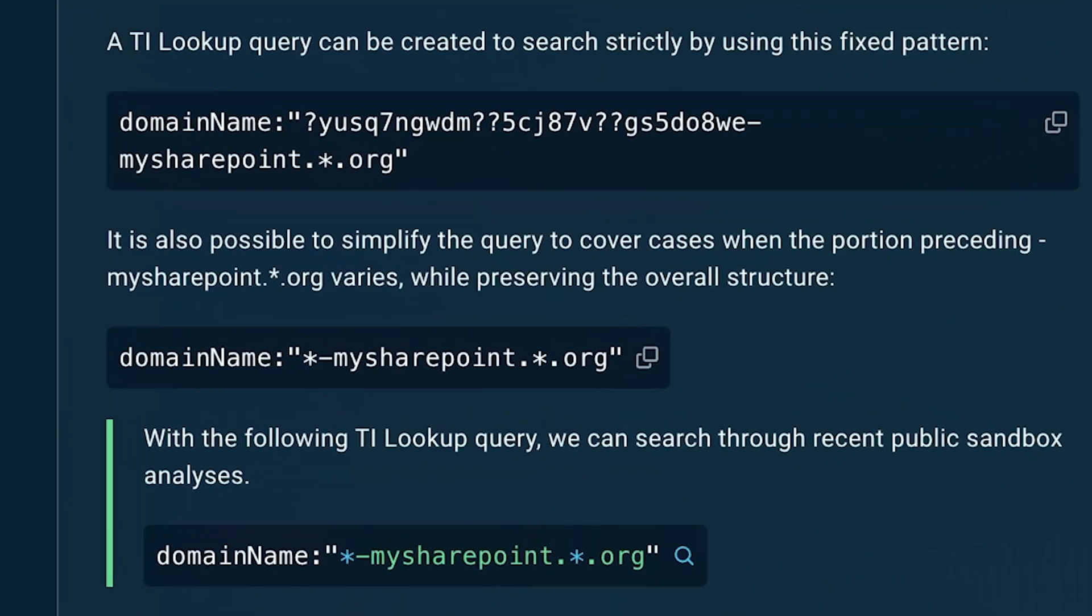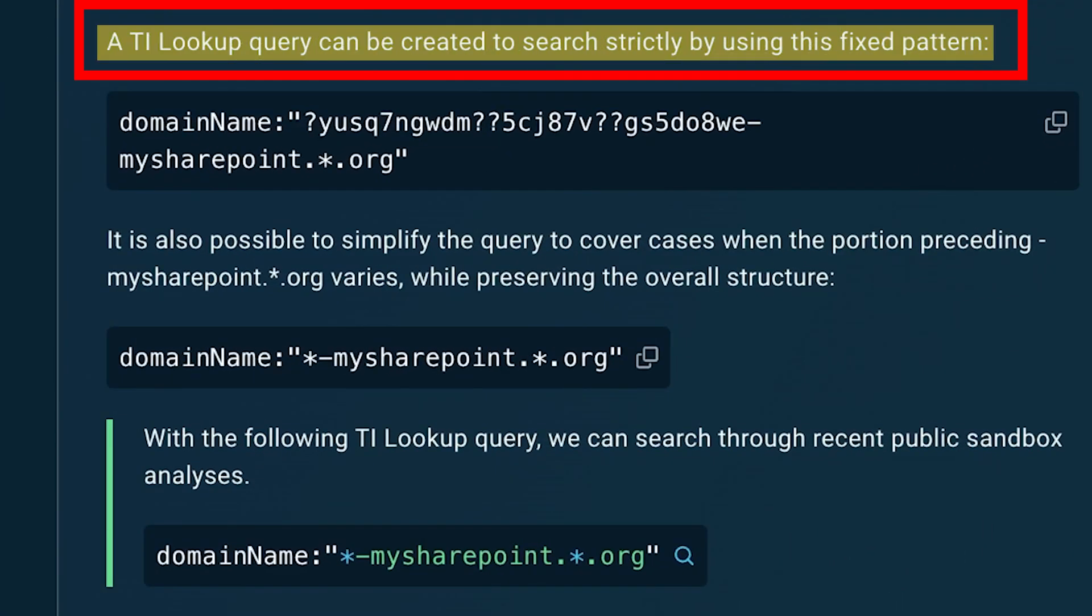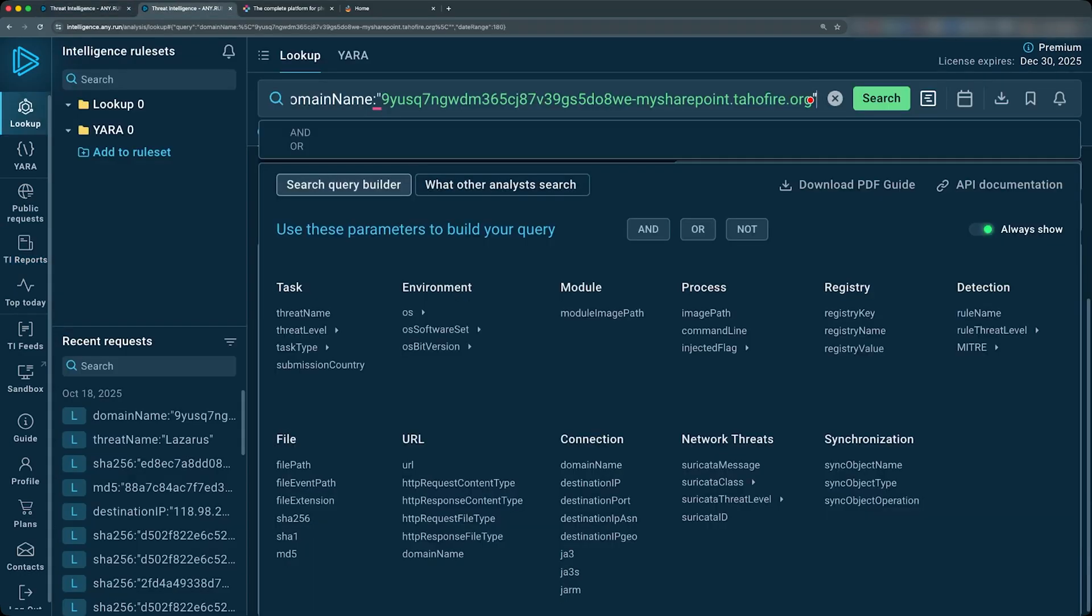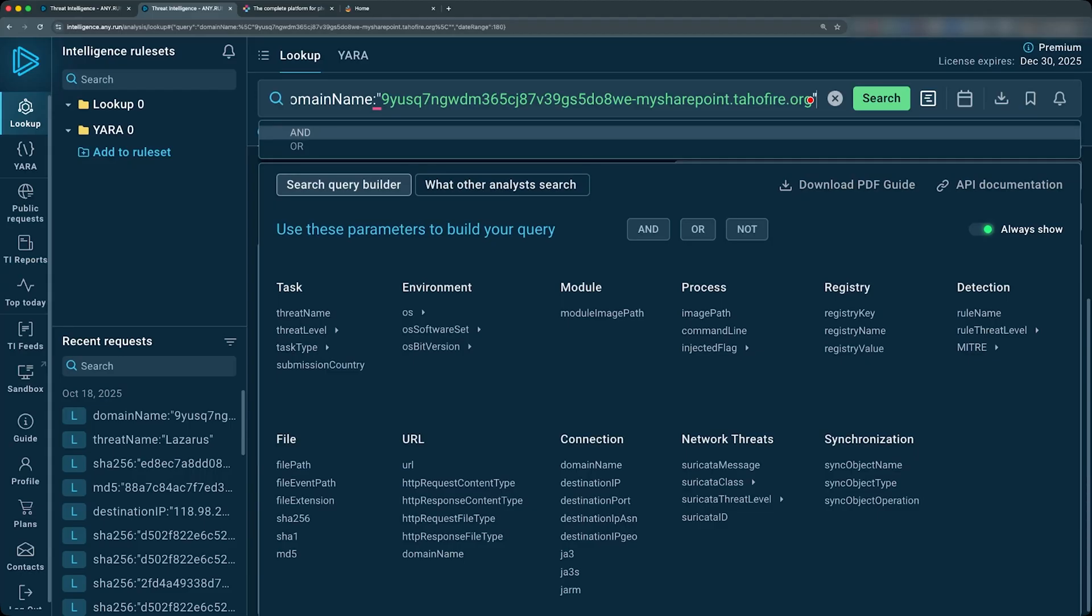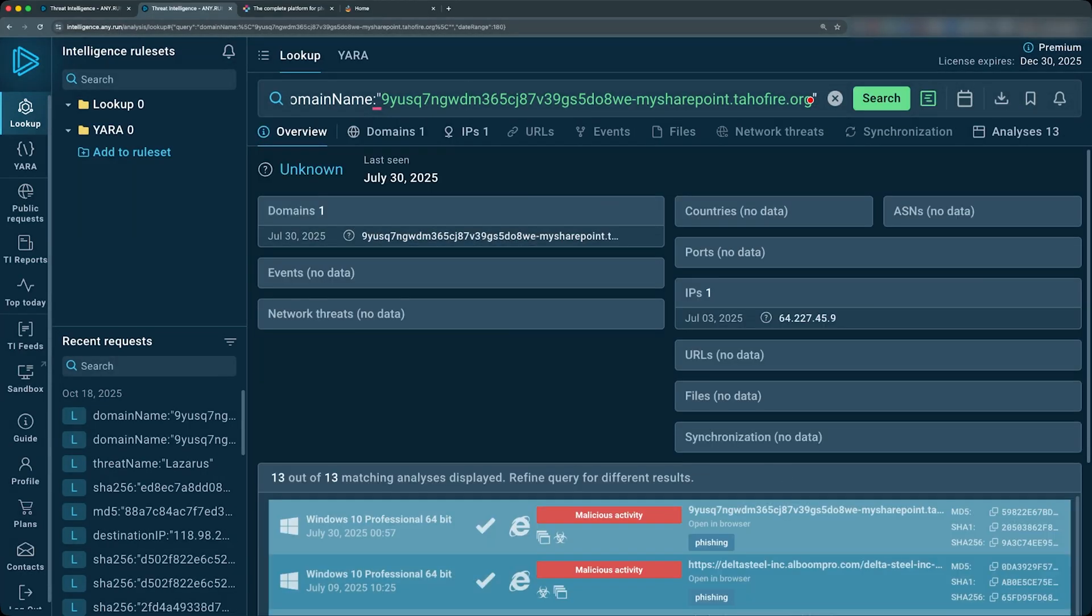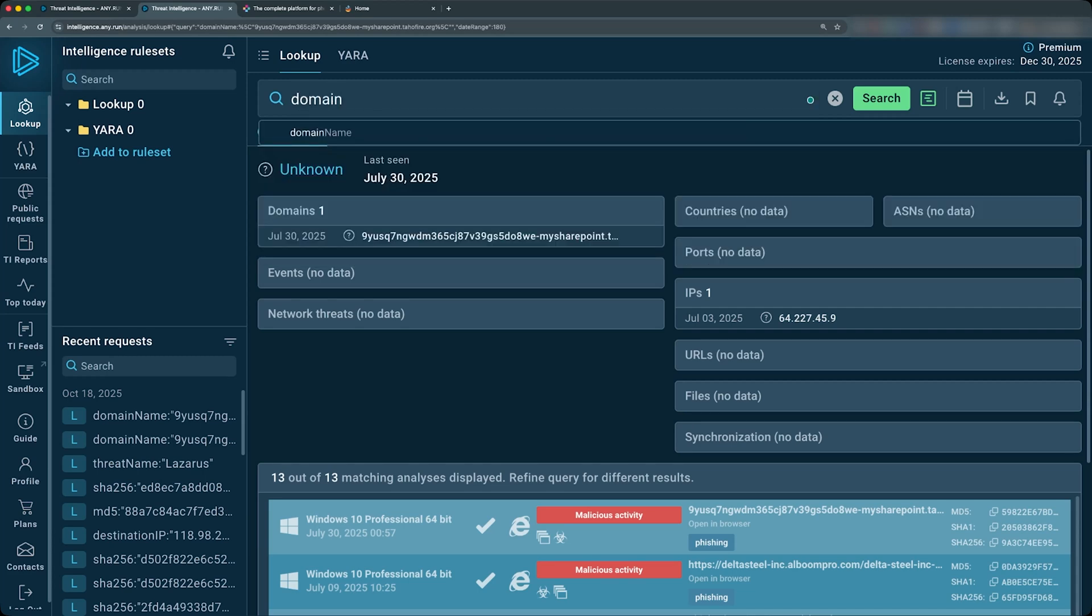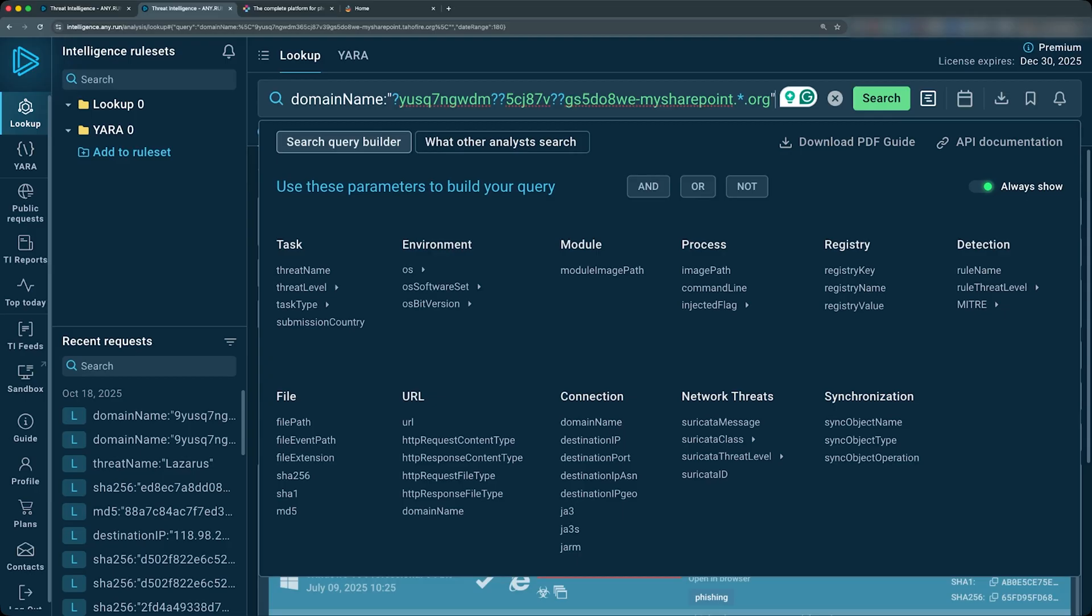So let's go right back into the report and see how we can use this to then hunt for this particular domain. A threat intelligence lookup query can be created to search strictly by using this fixed pattern. So with a little bit of regex here, we can use this to search up that pattern. Let's grab it and search it up. So remember, previously, we only just simply searched this one domain. But now what we can do is we can say domain name. So we can see that we're using this regex pattern to say whatever is in front of this string, and then anything some wildcard before the string and then wildcard.org keeping the my SharePoint as the main focal point here in this first portion of the string.